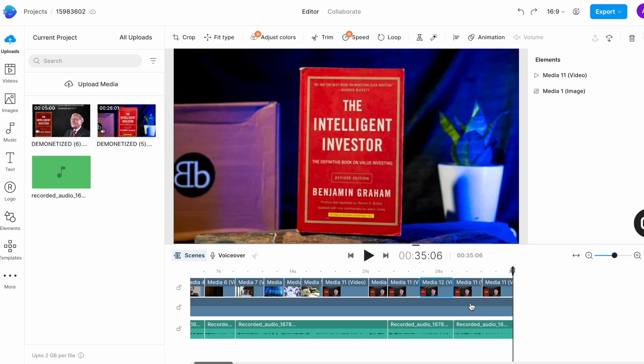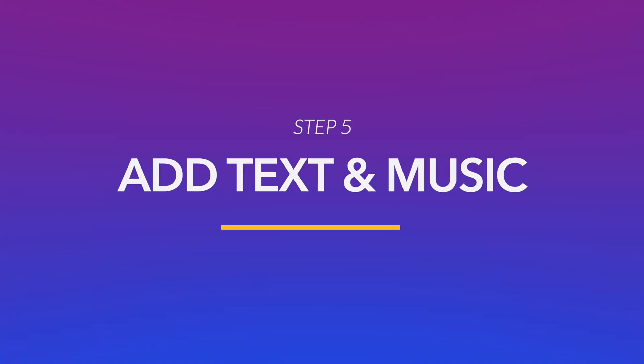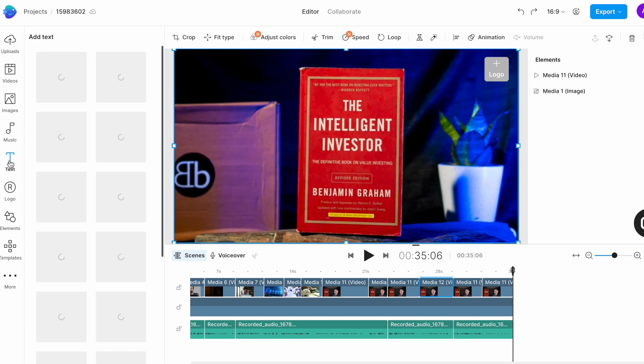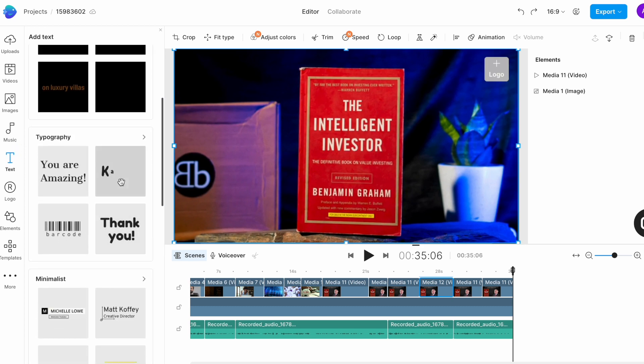Now once all your media is added it's time to add the finishing touches that is your text and your background music. Since this is an educational video the text you add plays a major role in capturing the audience's attention. Using text to introduce the topic of the video and then to highlight each section or each book is a good practice. So go to the text tab in the left menu and you can scroll through to find different text styles that already have animation added to them.